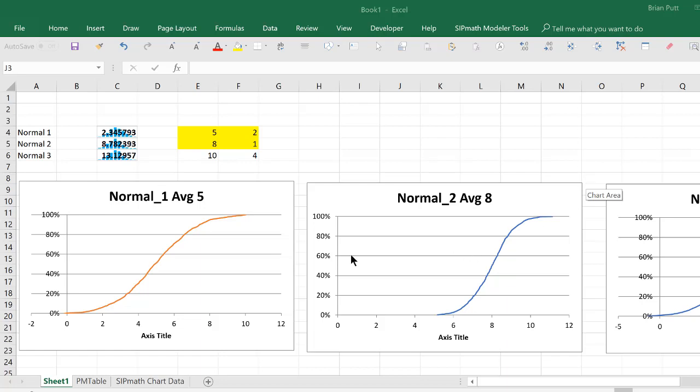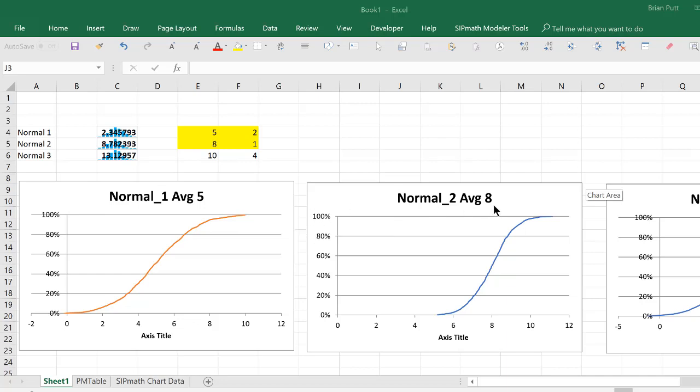In SIP Math we can generate individual cumulative distribution curves such as these and I've generated three normals. And the issue I've always had is how do I combine these three curves onto one graph and it's very simple.